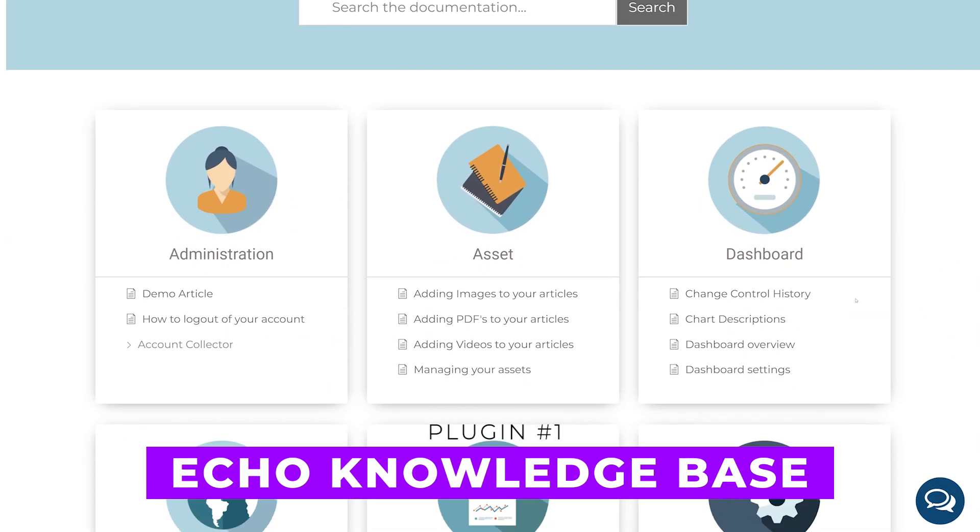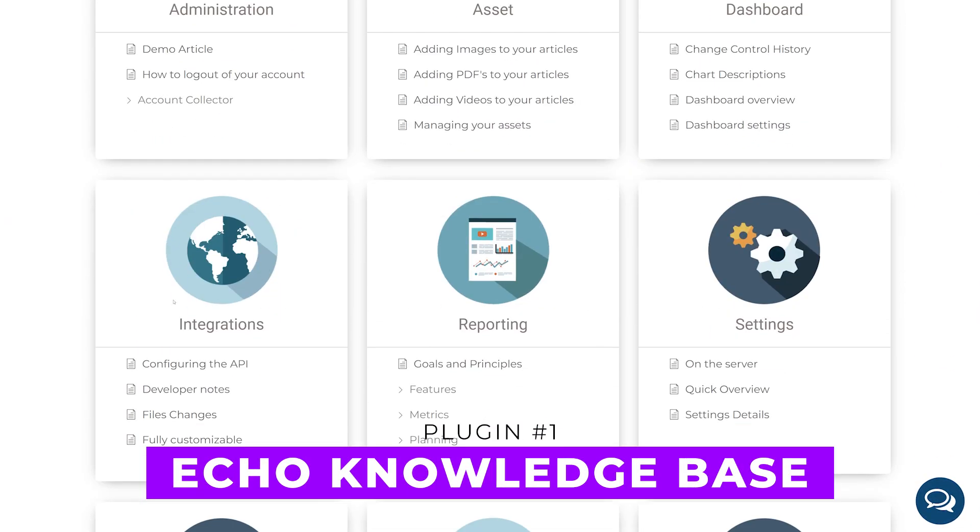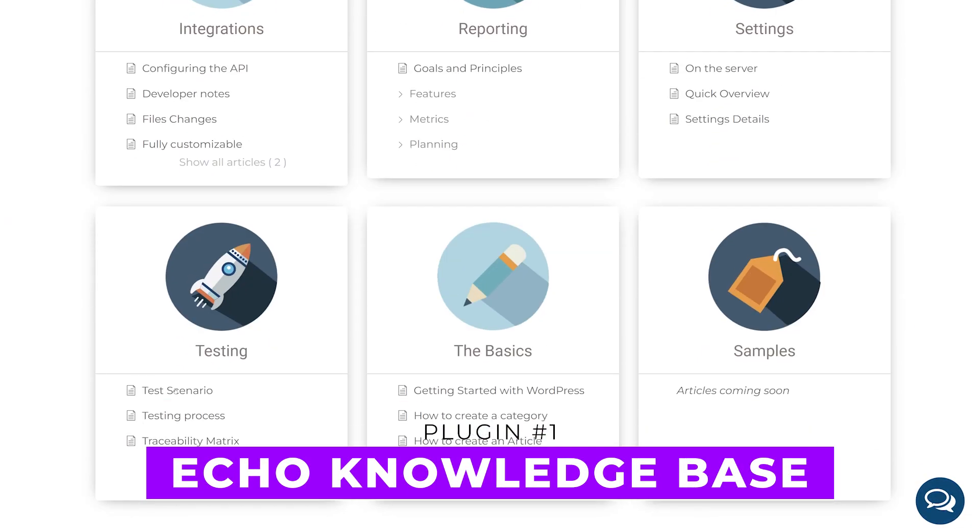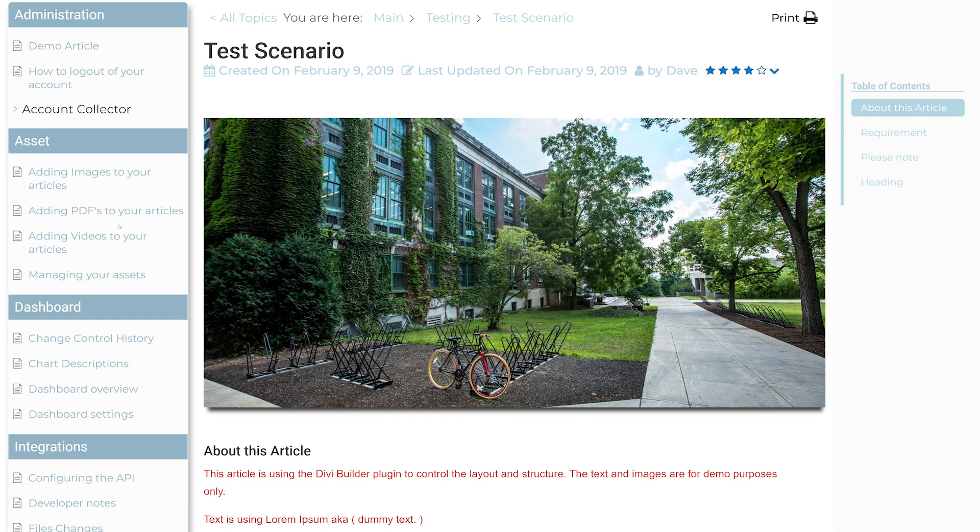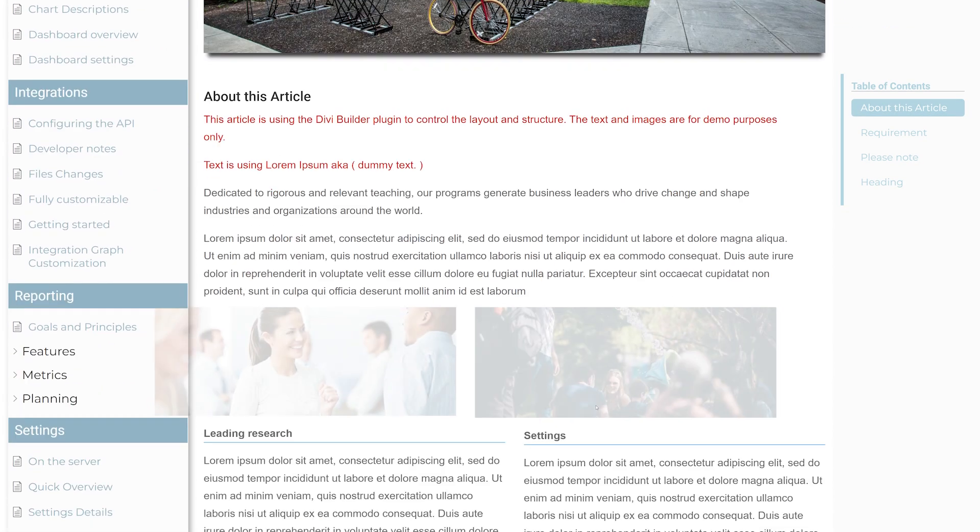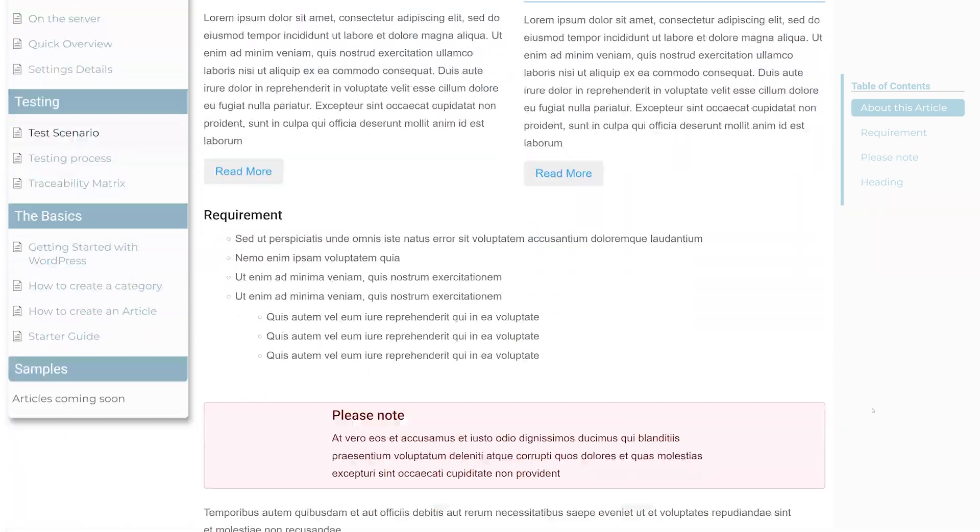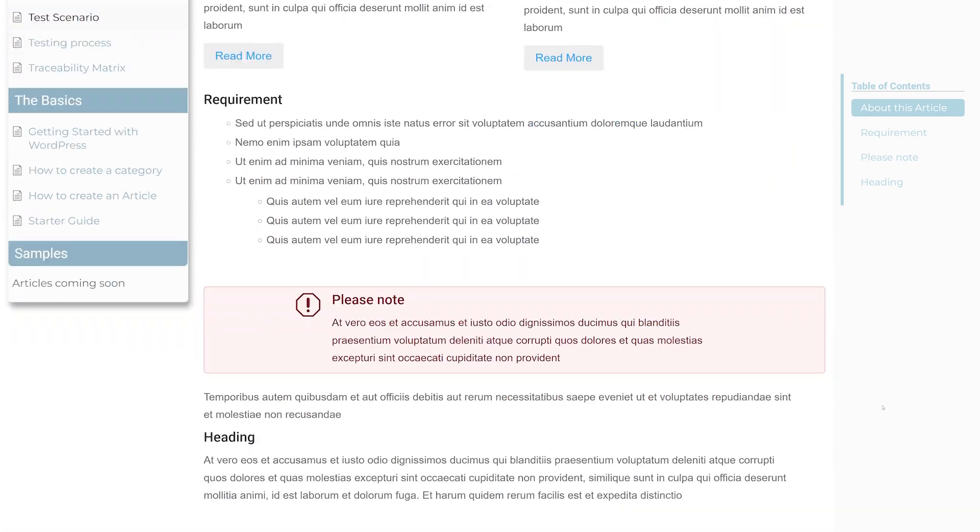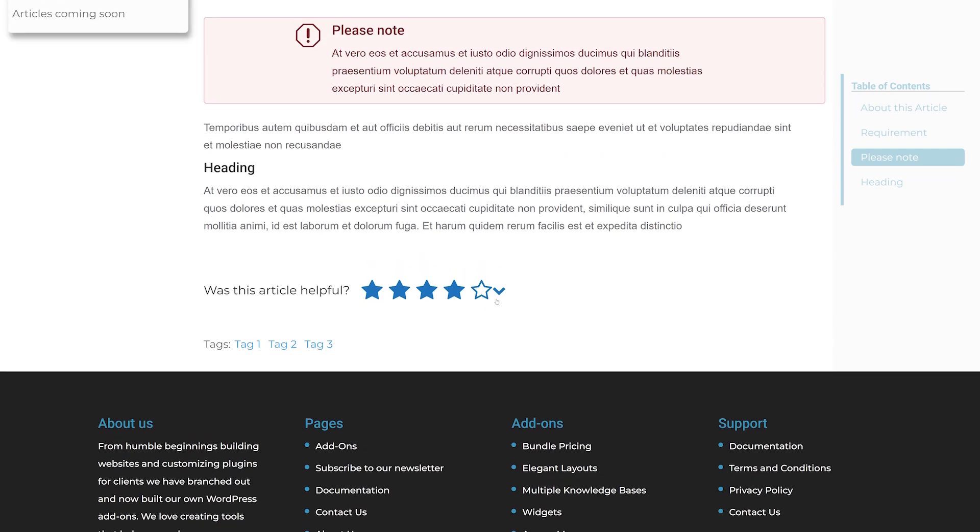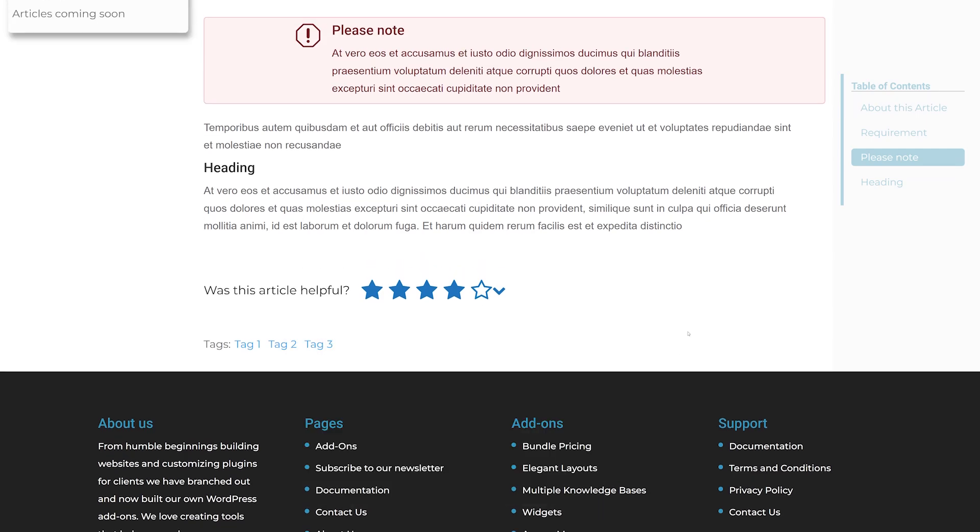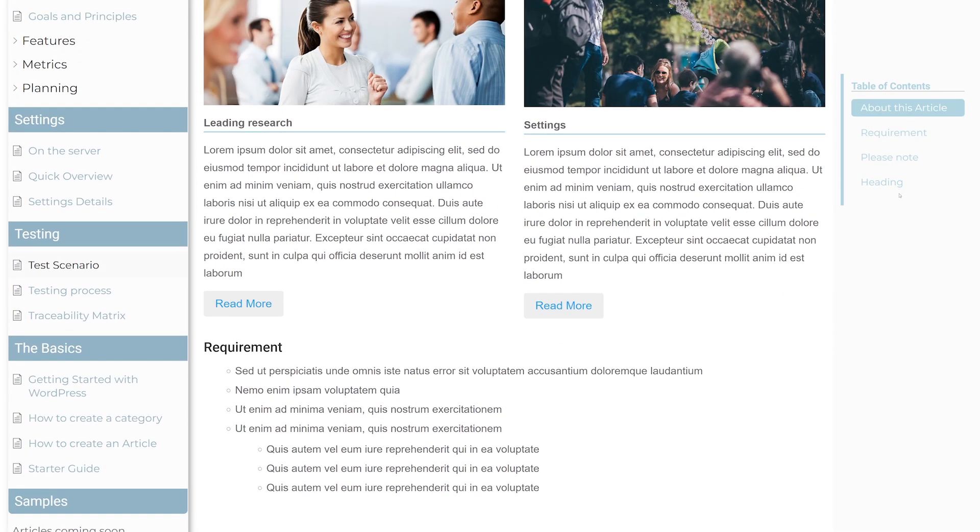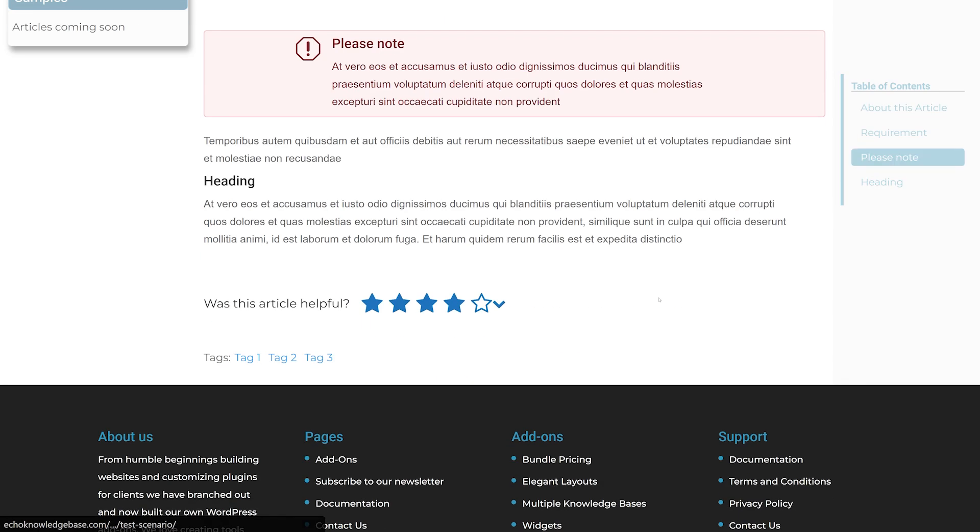Number one, Echo Knowledge Base. This plugin offers a front-end editor with 26 templates and 500 icons. It allows you to organize articles with multiple tabs, create articles with table of contents, and provides fast search with listed results.